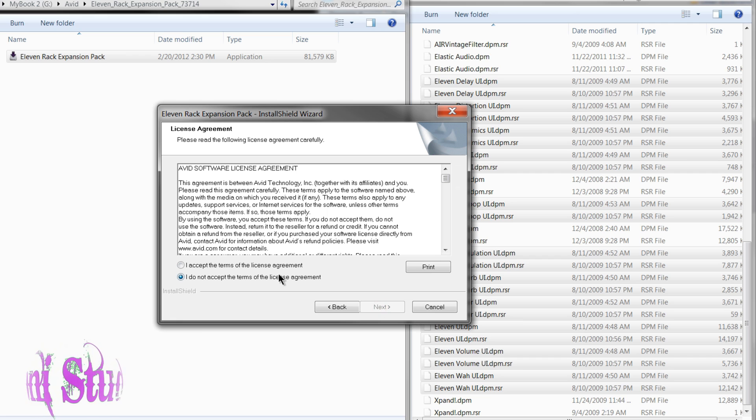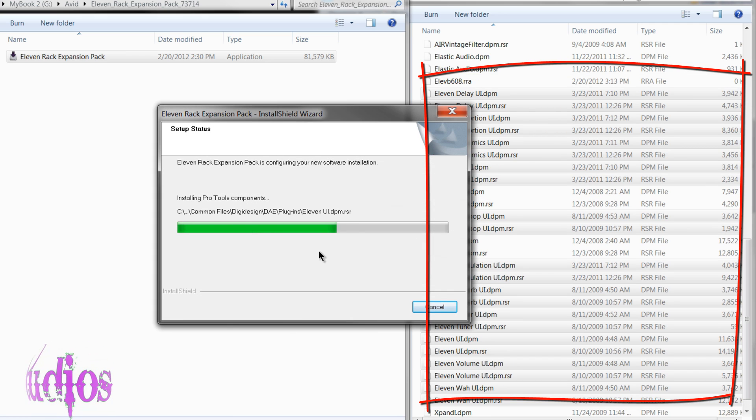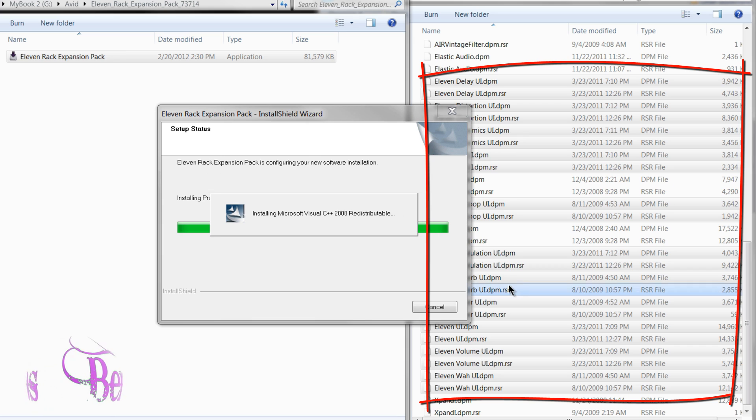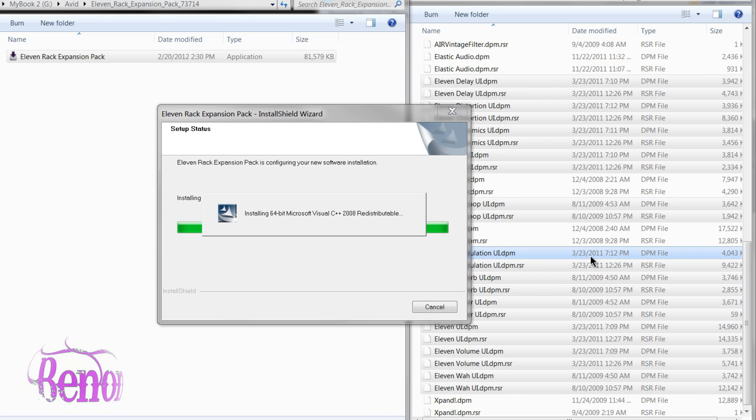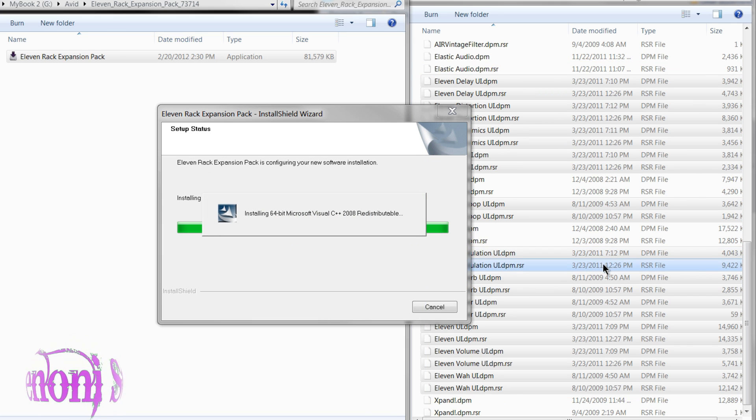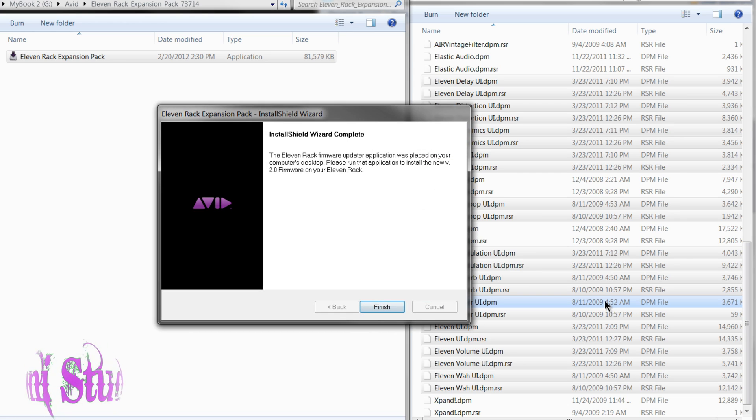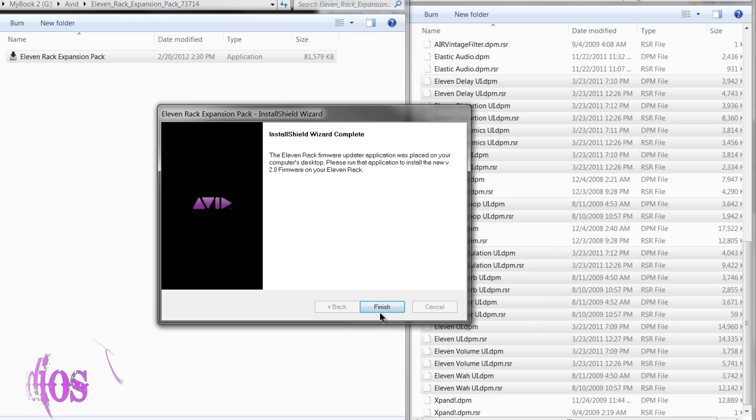We'll click next, accept, next, and now it's installing the UI files. We can see the UI files have already been installed. You can see now the dates are from 2011. We still have some from 2009. That's because there is nothing new added to them by the expansion pack.